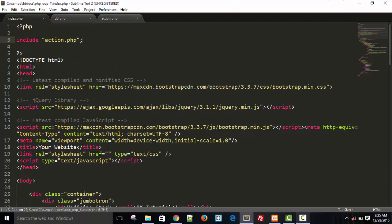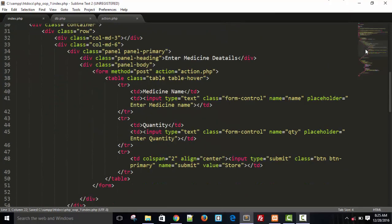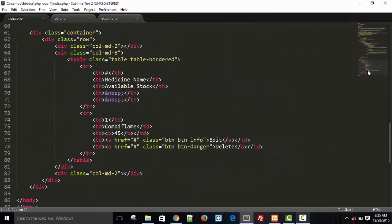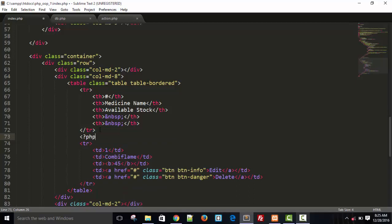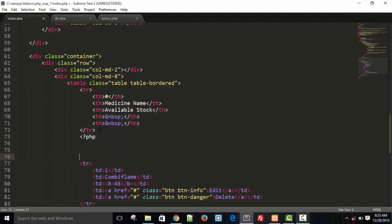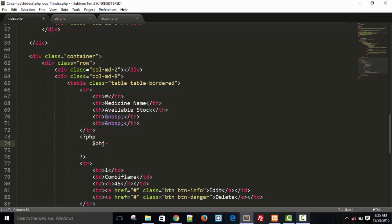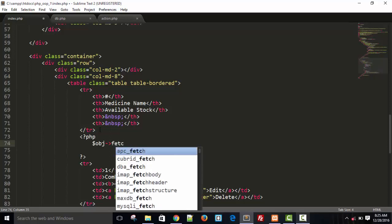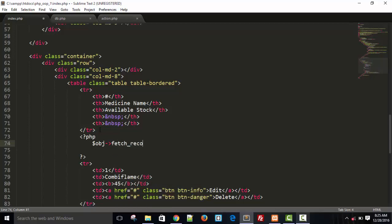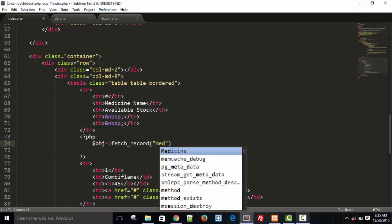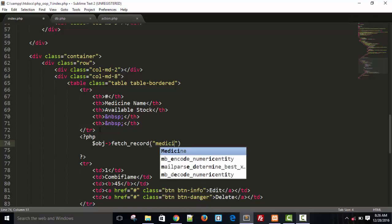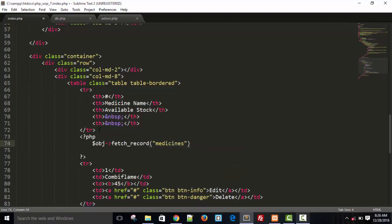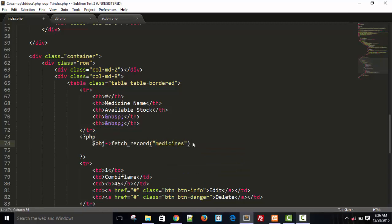Now we have the object of data operation class. And here I will start PHP block. And I can use my object here. So for this we just need our object of our class, dollar obj arrow fetch_record. Fetch record. And we need table name, medicines. And this is our table name, object fetch record medicines.